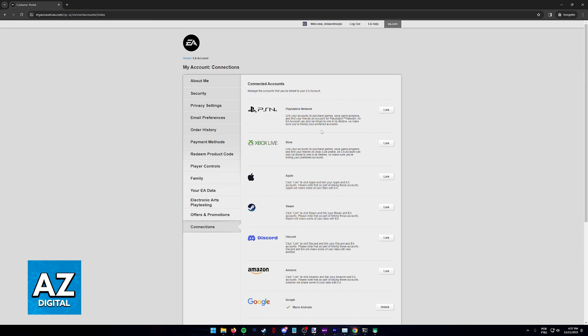Afterwards, both accounts will be linked and like I said previously, you have to use the same EA account between both platforms or any other platform that you connect through this page.